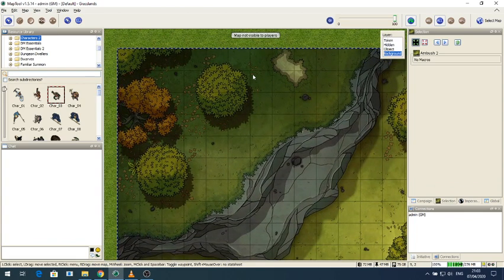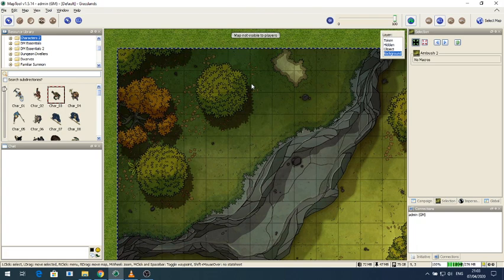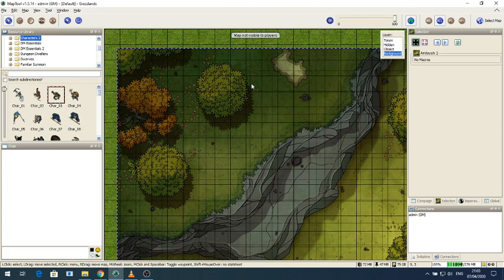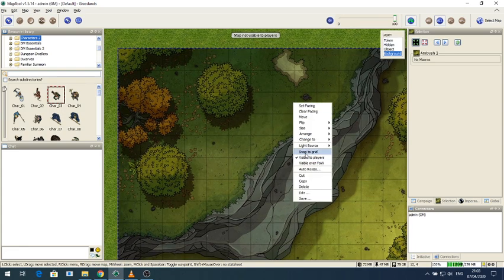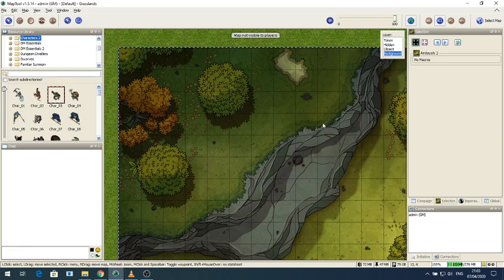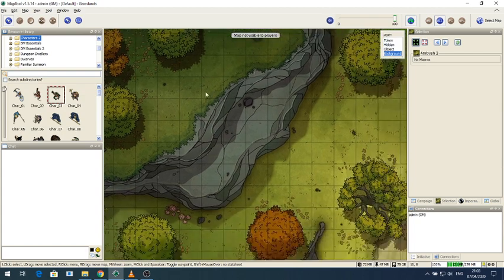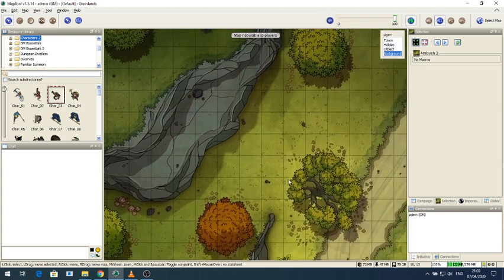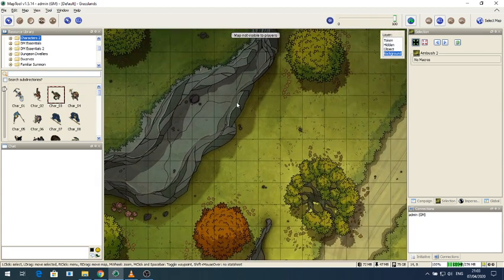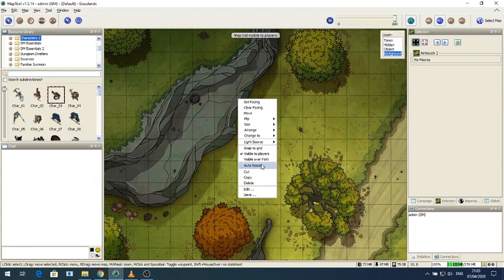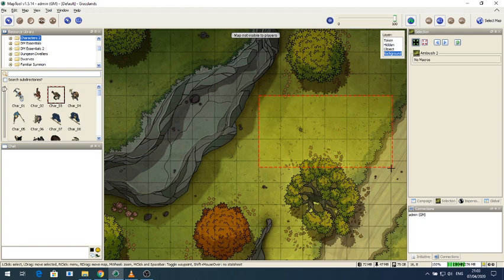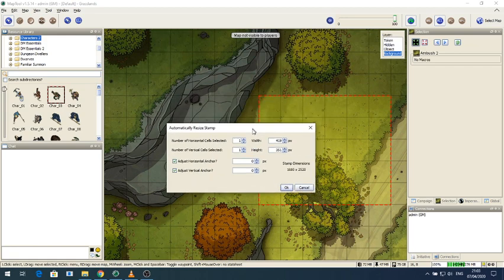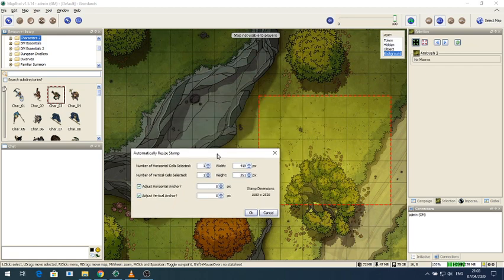The first thing you want to do now is if we switch the grid on by pressing CTRL-G you'll see the grid is a different size to the map. So we need to address that. Right click to make sure Snap to Grid is off. And then what we're going to do is let's move the map somewhere nice and easy. We're going to right click, click Auto Resize and we're going to put the crosshairs on one of the intersections. And we're going to left click and drag it across and let's get a nice area here that lines up.